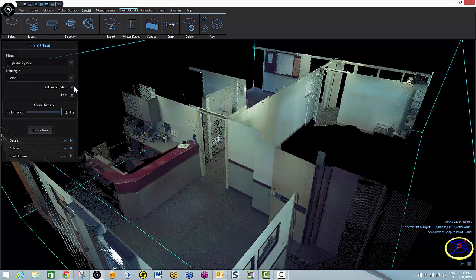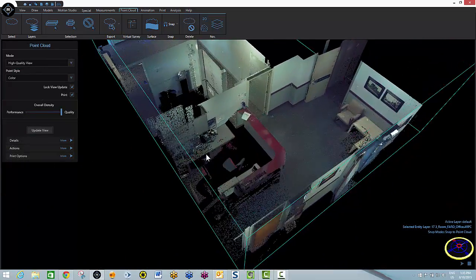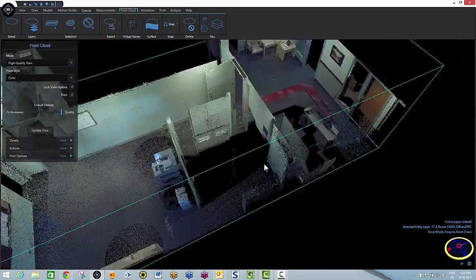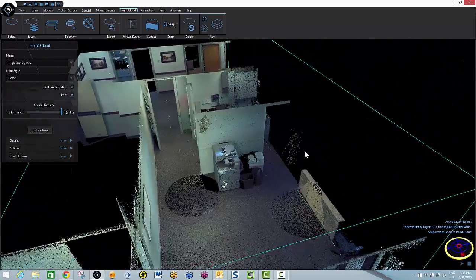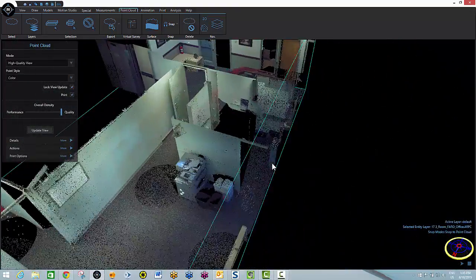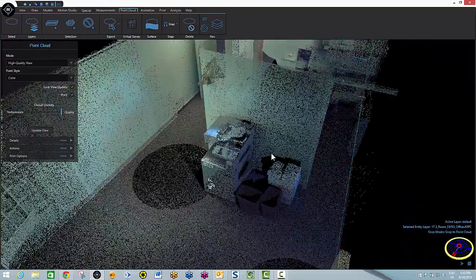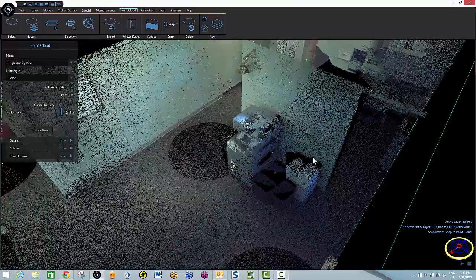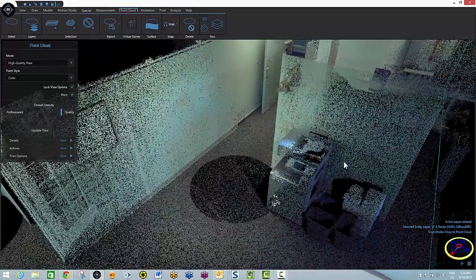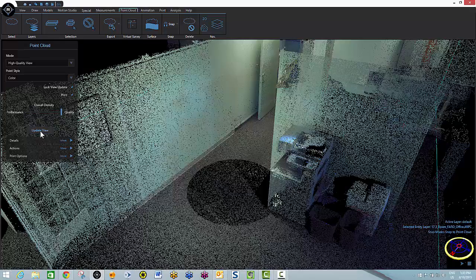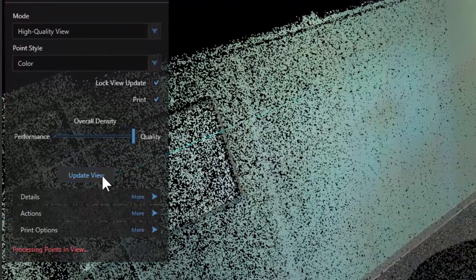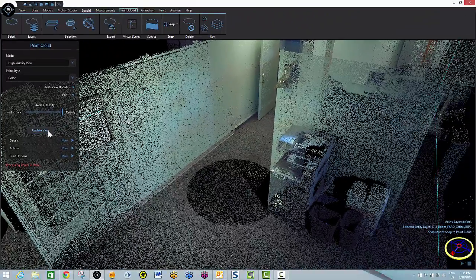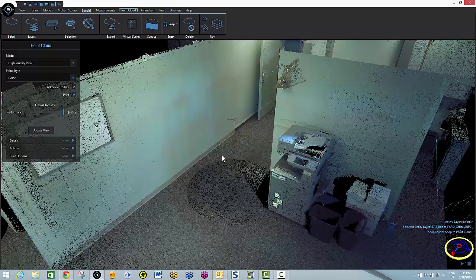Now I'm going to lock my view update. Every time I move in the point cloud, the software wants to reprocess all the points. So in order to accelerate my ability to move through the scene without the software continually reprocessing, I lock that view update. Then when I get to a point of interest, I can simply click update view. And it will again process all of the points that are in view in this particular perspective.